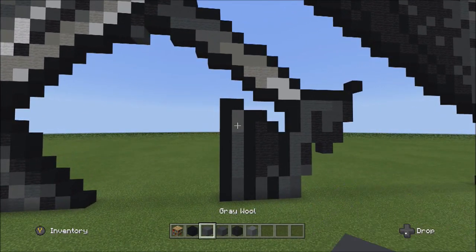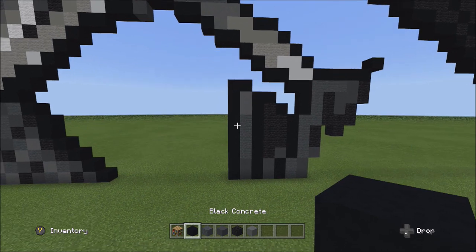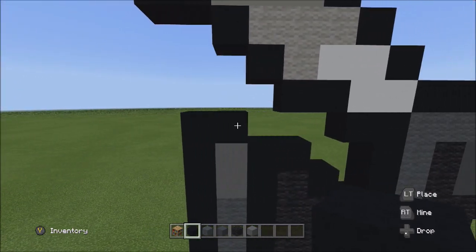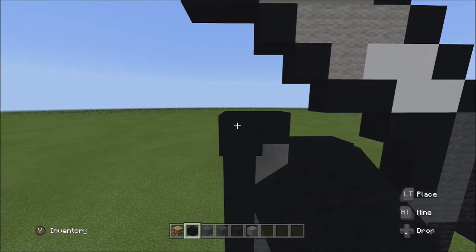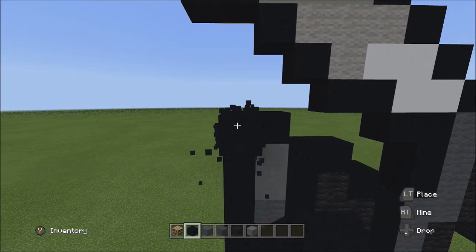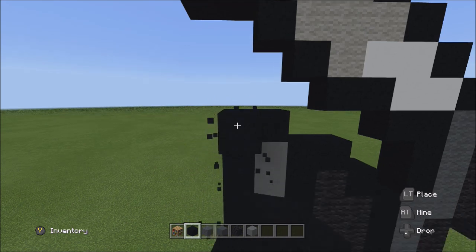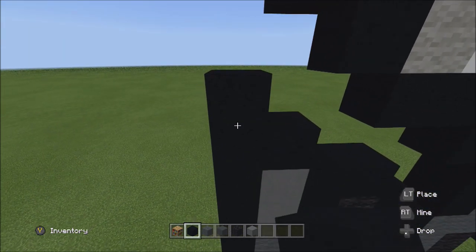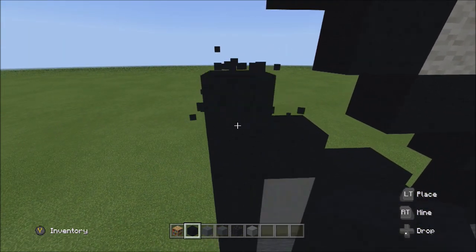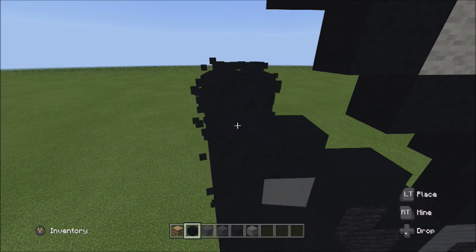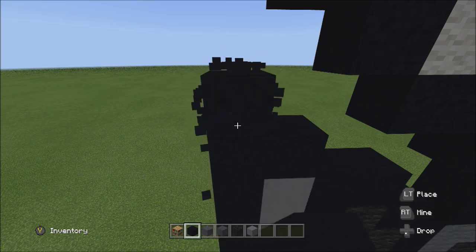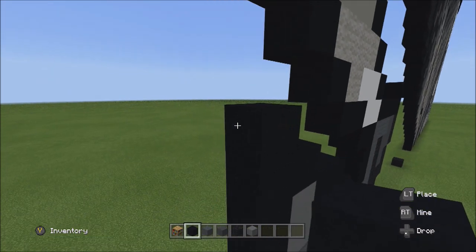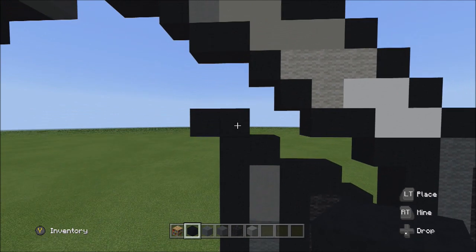Switch back to the black concrete. Go back to these two, starting from the left block on top. Place two blocks going to the left: one and two.